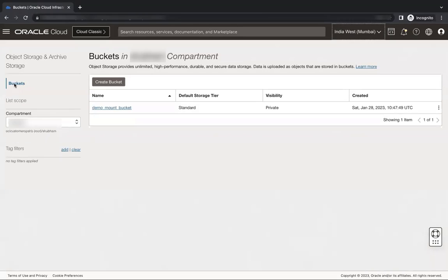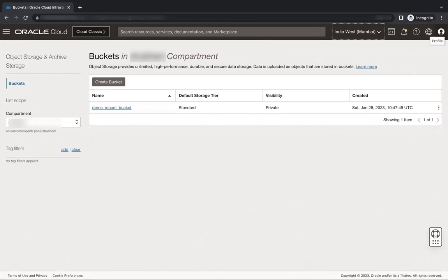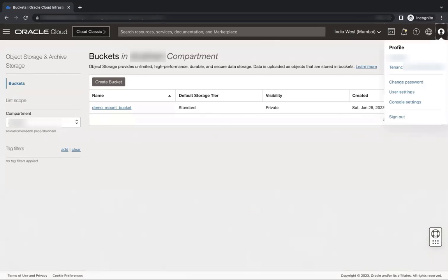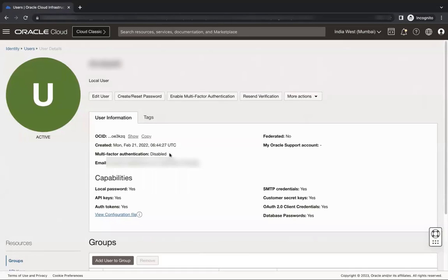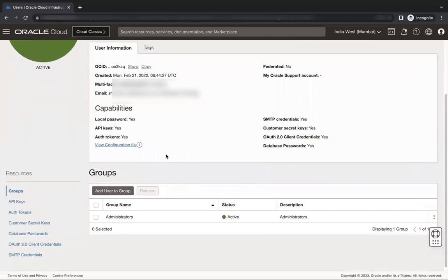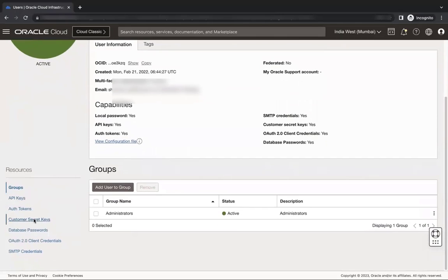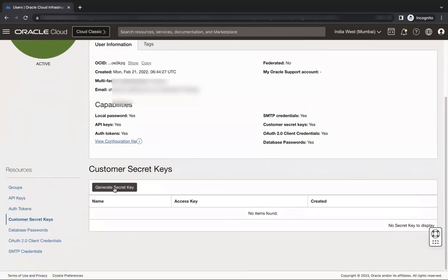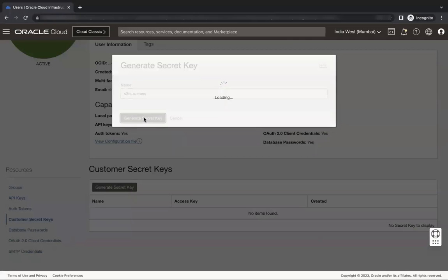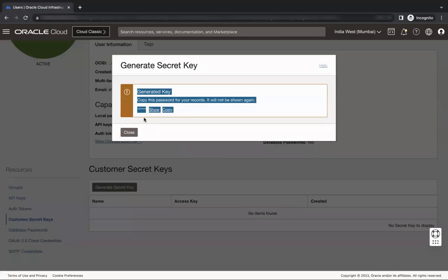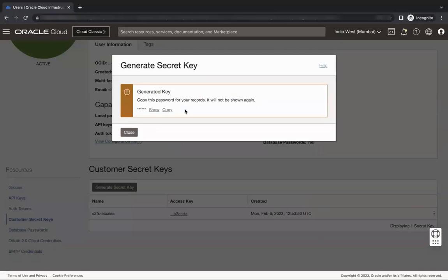We need to first create a secret key. Click on the profile icon in the top right corner and select User Settings. Click Customer Secret Keys and then click Generate Secret Key. Give the key a name and then click Generate Secret Key. Copy and save the secret key because it won't be shown again.